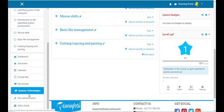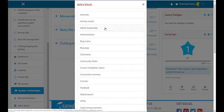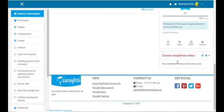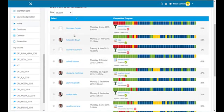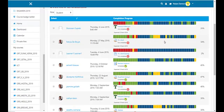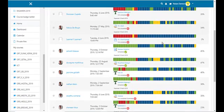Let's add another block. This time we will add 'Course Completion Status.' Click on it. What this block does is indicate how many items or activities in your course the learners have completed. Here we have our students and their completion progress. All the green bars are completed; the red ones need to be completed. You'll have a visual view of what the learners completed and where attention is needed.